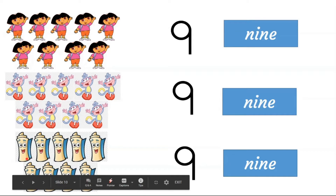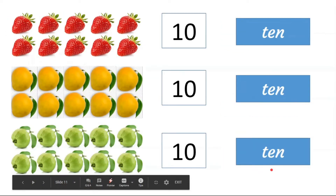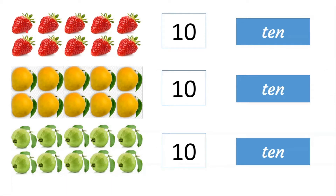How many maps are here? 1, 2, 3, 4, 5, 6, 7, 8, 9. How many strawberries are here? 1, 2, 3, 4, 5, 6, 7, 8, 9, 10. 10.